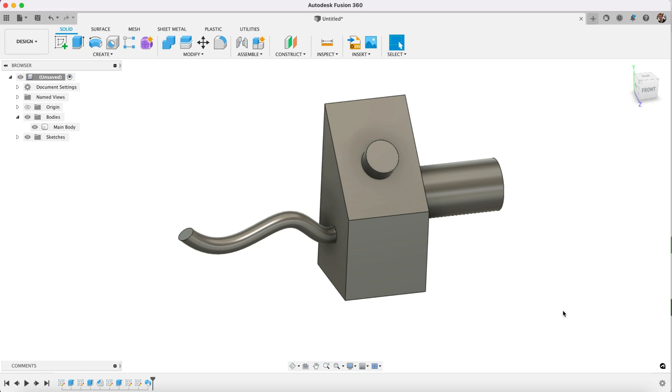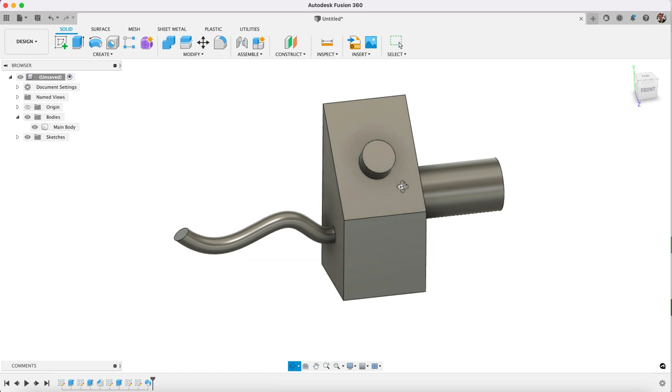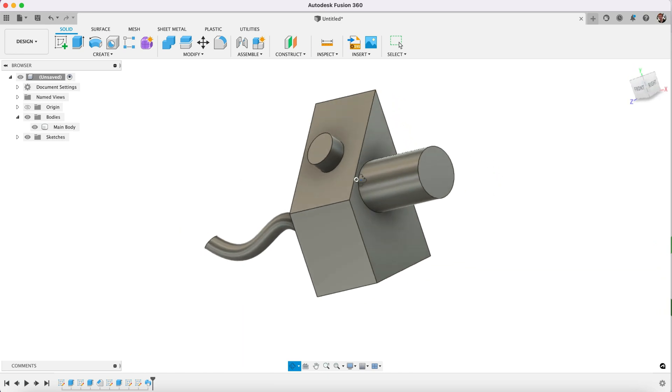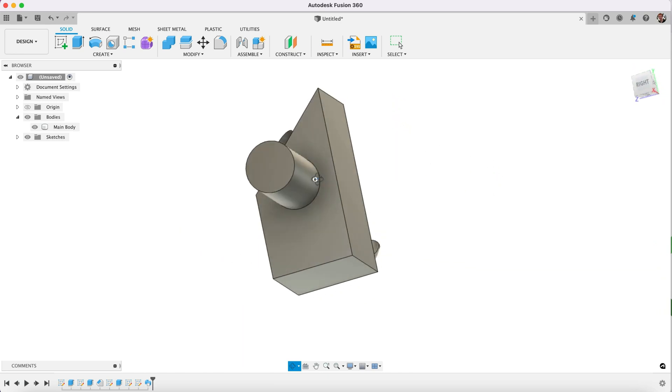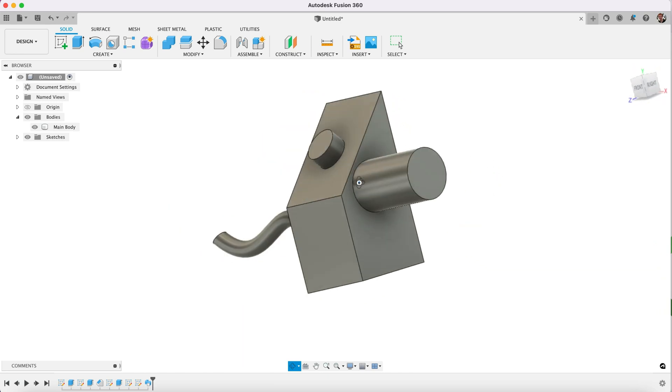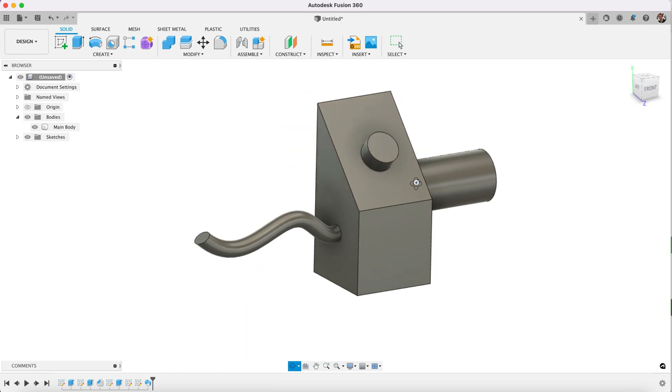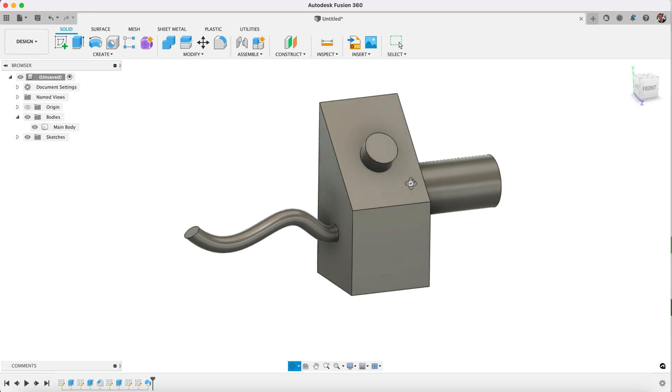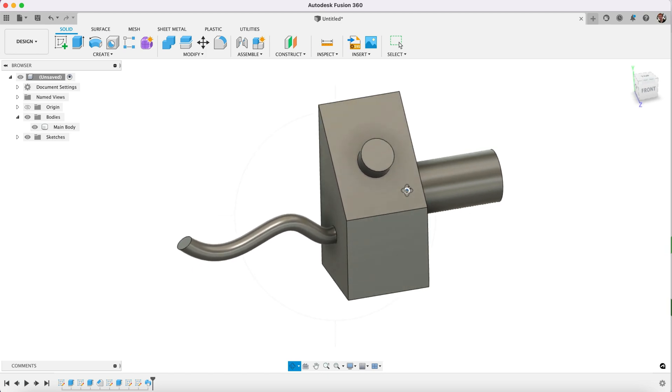Hi there guys and welcome to another Fusion 360 tutorial. This came from the comments section of another one of my videos where we talked about copying and cloning objects, asking what if you have an object such as this.